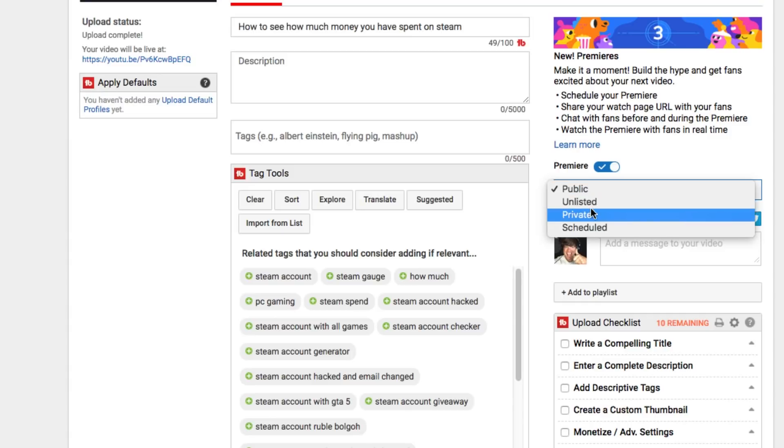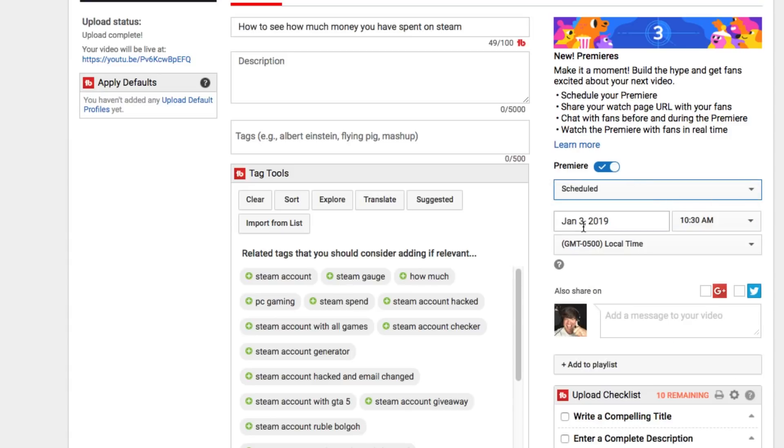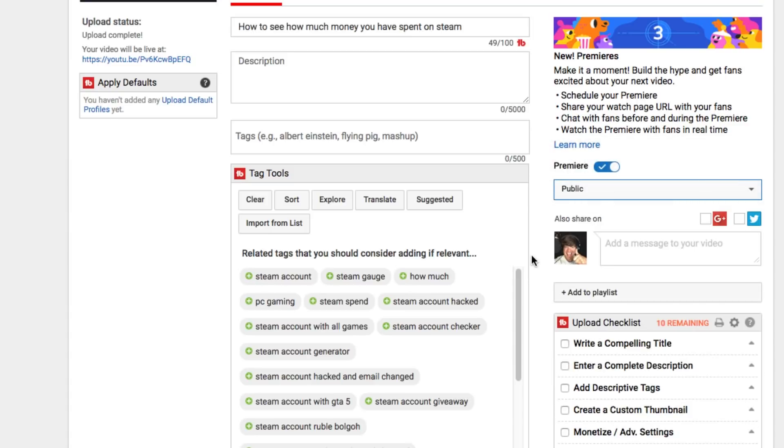Now if you want to schedule the premiere, click the dropdown menu here where it says public and go to scheduled, and then you're going to see, just like you would schedule a normal video upload, you're now scheduling a premiere. So let's go ahead and go to say tomorrow 10:30 AM, whatever your time zone is. This is if you want to schedule it. Obviously for the purposes of this video, I want to do it now to show you how this looks.